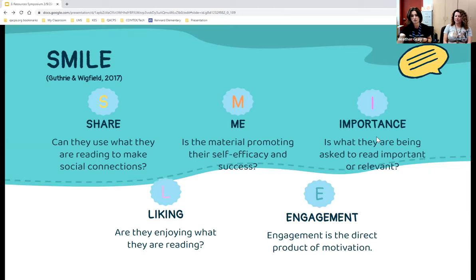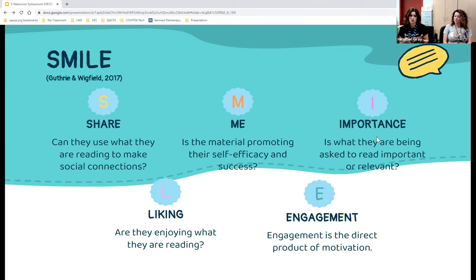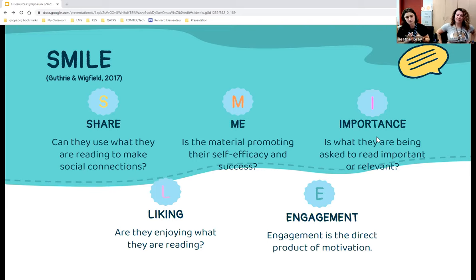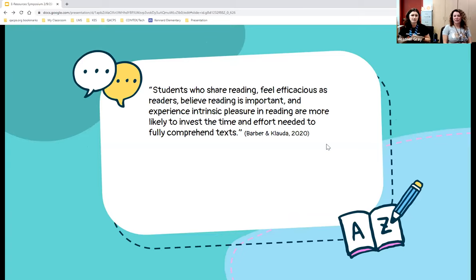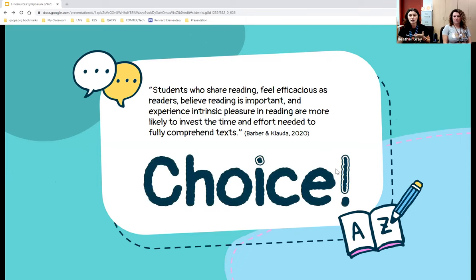Researchers John Guthrie and Alan Wigfield at the University of Maryland identified factors most impactful to reading motivation, captured in the acronym SMILE: Share (can students make social connections through reading?), Me (is it promoting self-efficacy?), Importance (is the material relevant to them?), Liking (are they enjoying it?), and Engagement (which results from all the above). Students who share reading, feel efficacious, believe reading is important, and find intrinsic pleasure in it are more likely to invest effort to fully comprehend text. All of this ties back to giving students choice.